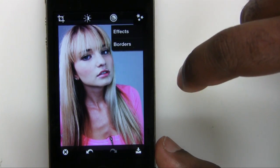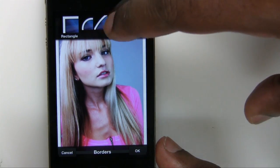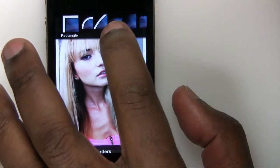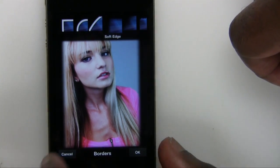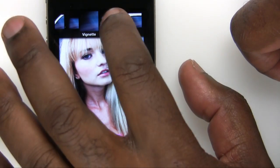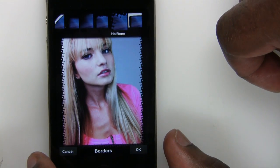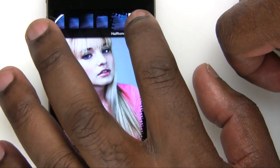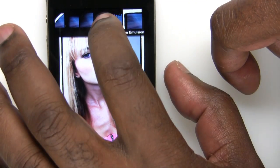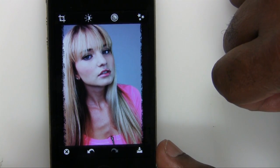We'll go to one of the ones I do use quite a bit, and that's the borders. I like the border effects. We have a standard rectangular white border, one with rounded corners, kind of an ellipse, a soft edge, and a vignette. If we slide over, we get a couple more: the rough edge — I use that one quite a bit — the halftone, and the film emulsion. I'm going to go back to one of my favorites, the rough edge, and tap OK to lock that one in.